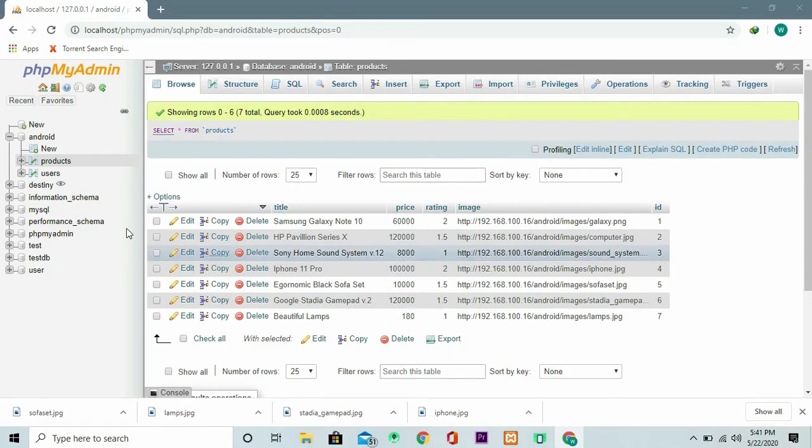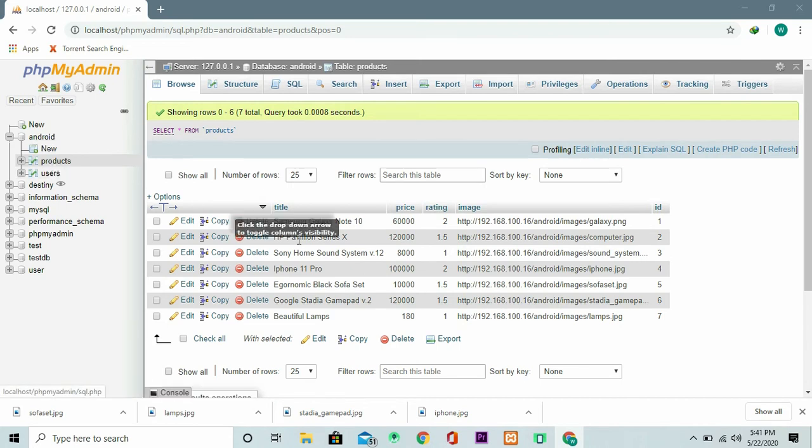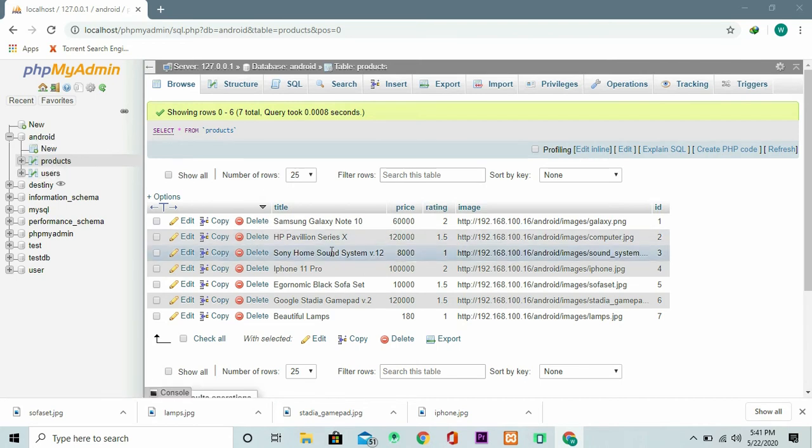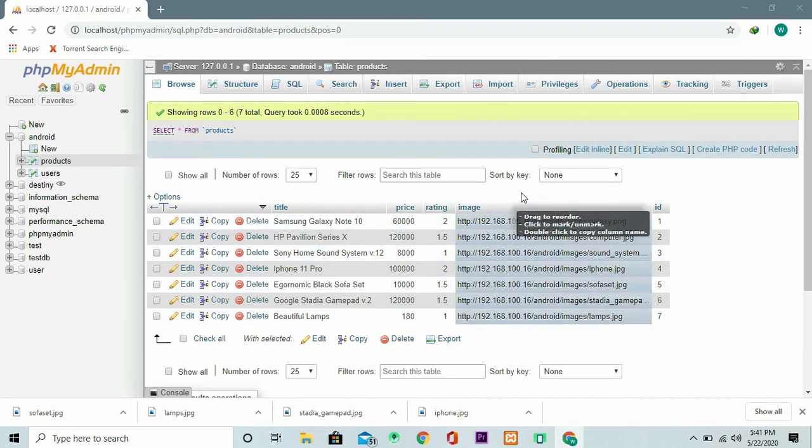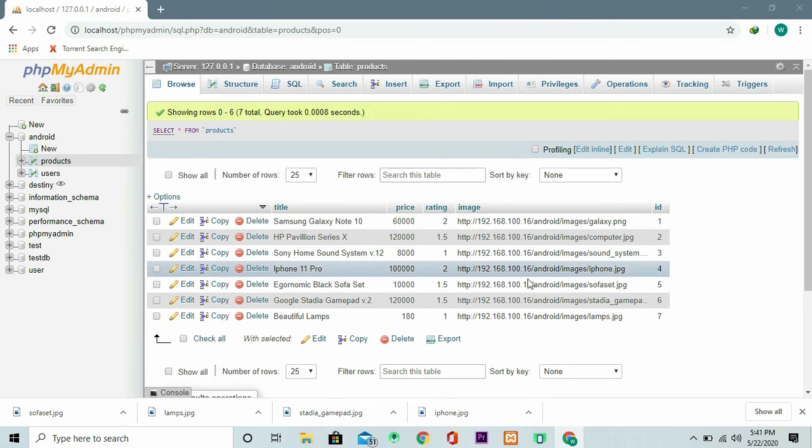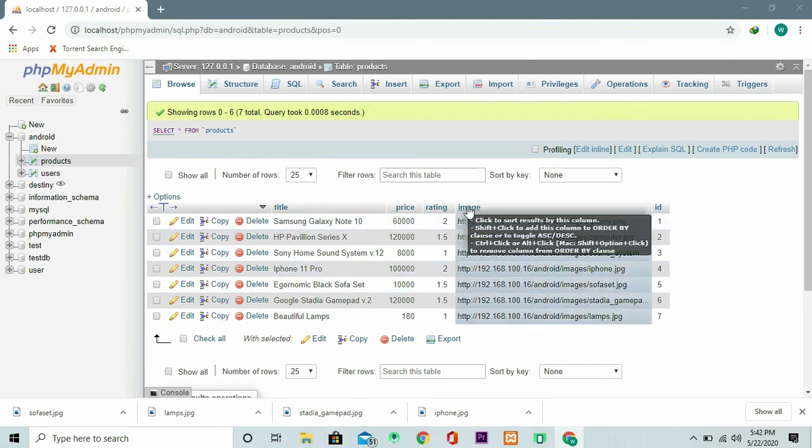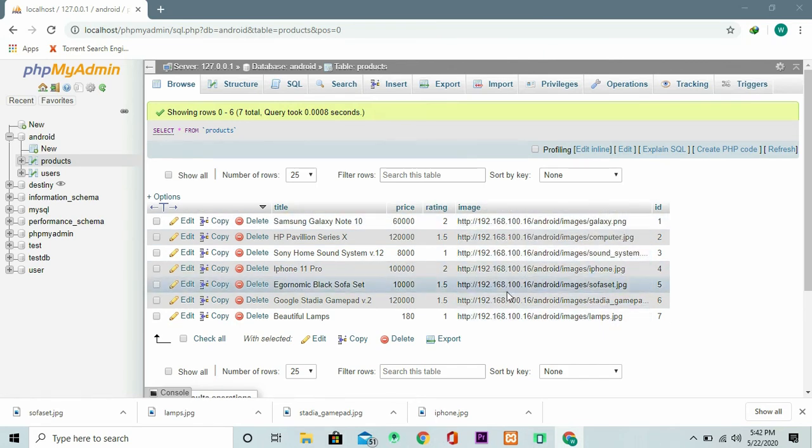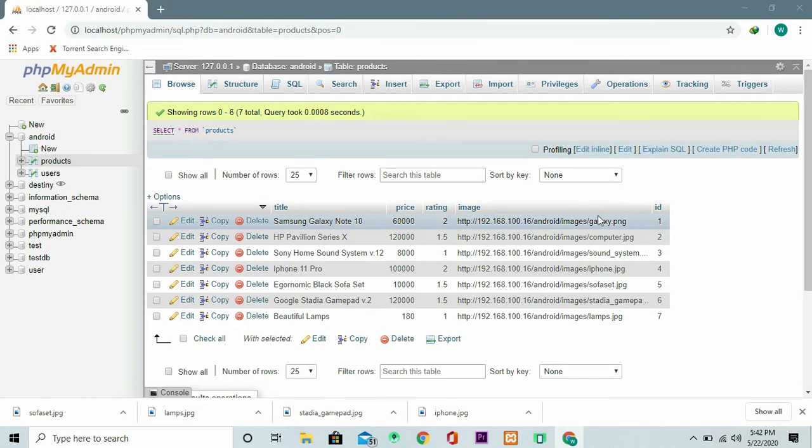Here I am in my XAMPP server. I just created a new table inside my Android database that we had created in the previous videos and it has a very interesting column. This is an image and it's just made of text. What I've put here is a link that points to images that I have stored in my local database.